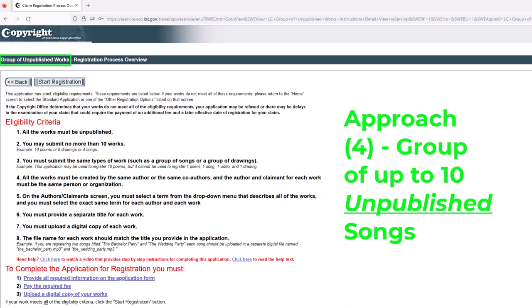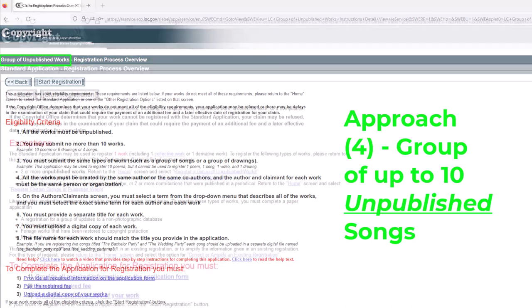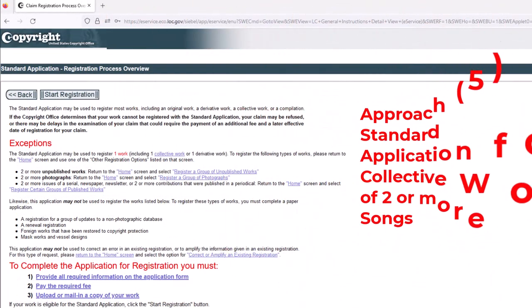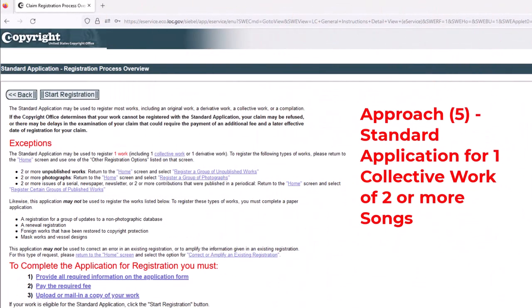Then we'll look at the last approach, number five. Here's approach number five — which is just a standard application — and you could use the standard application to submit one collective work of two or more songs. You can pause the screen here and take a look at this. So we've looked at all five different approaches.